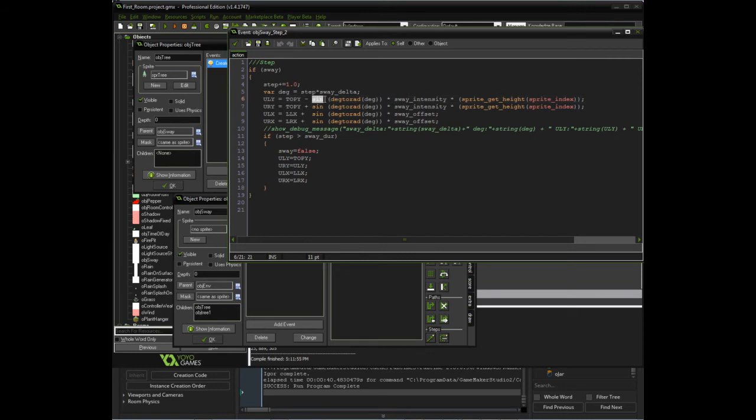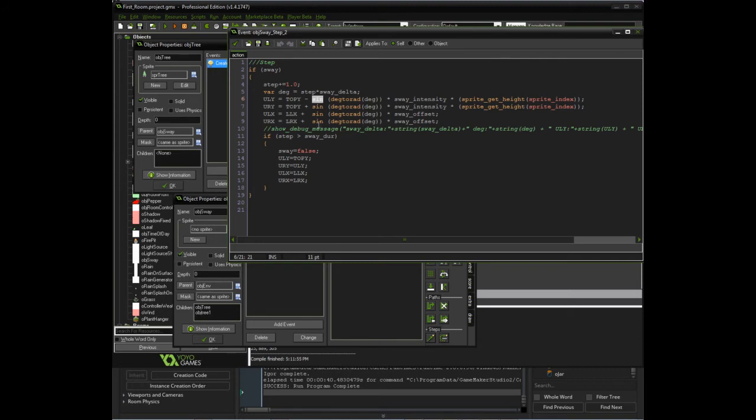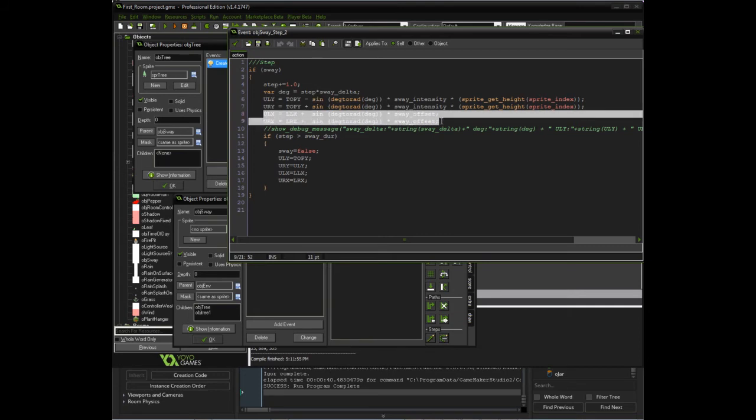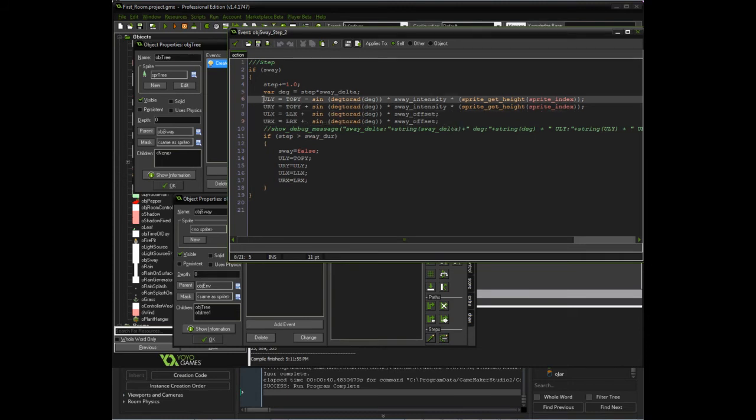So sine will create negative values, I believe. So we'll move it up based on the intensity and the height, and then move this one down for the same duration. So we're basically calculating the upper two points, the y's and the x's. So we're moving both of these over the same amount to the right in this case. And this one we're going to move up, and this one we're going to move down based on our sway.